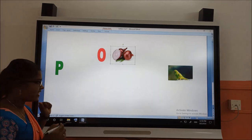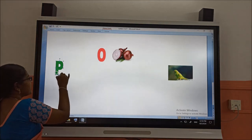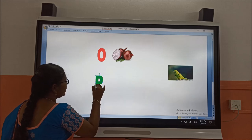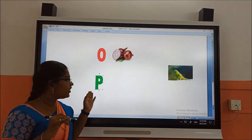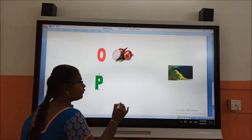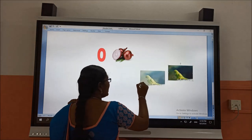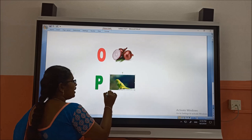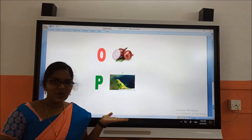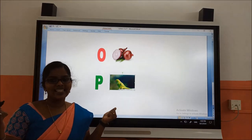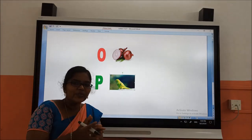The next letter is P. What is the next letter? P. The letter P is in green color. P for parrot. Y'all like parrot? This is green — how it is too cute.